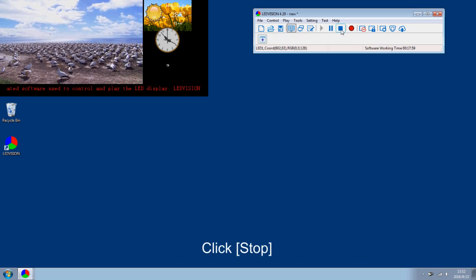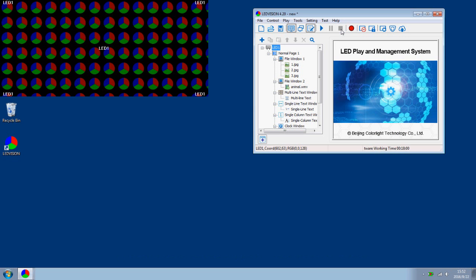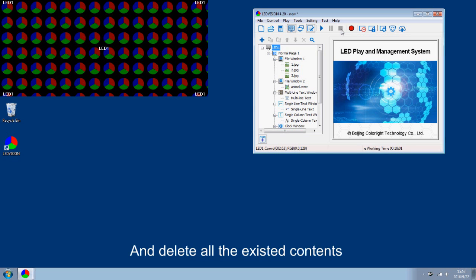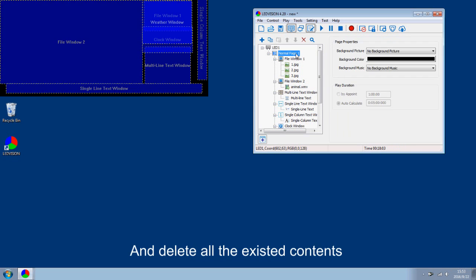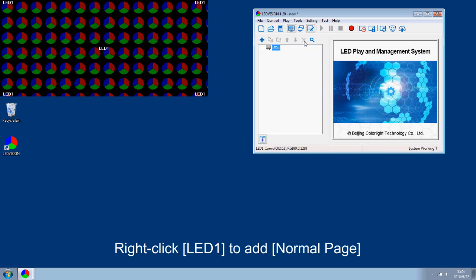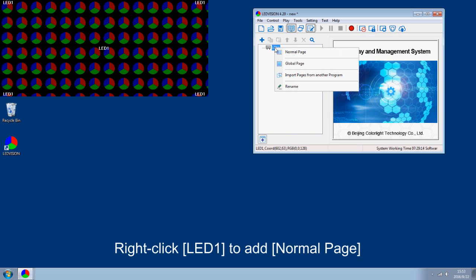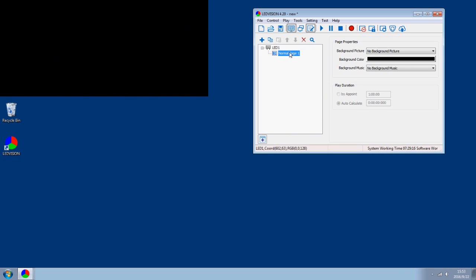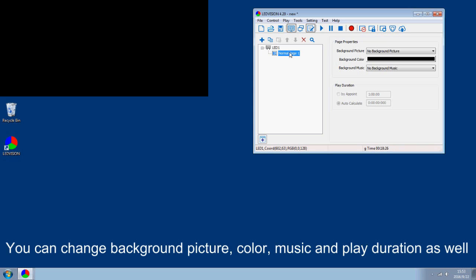Click Stop and delete all the existing contents. Right click LED Vision 1 to add a normal page. You can change background pictures, color, music and play duration as well.